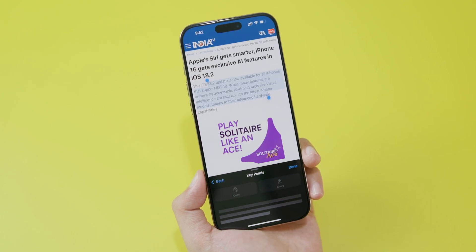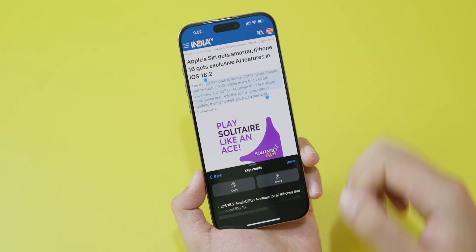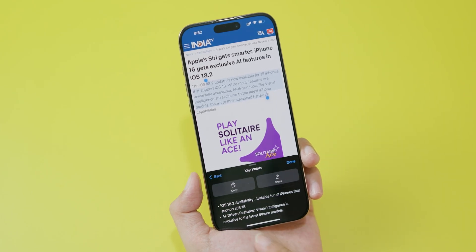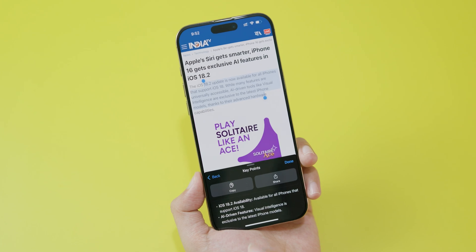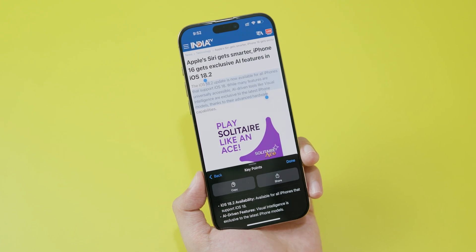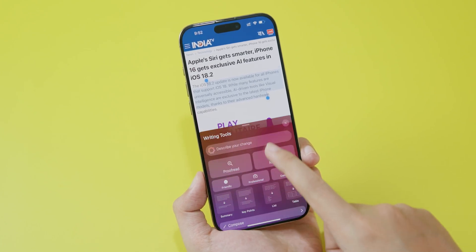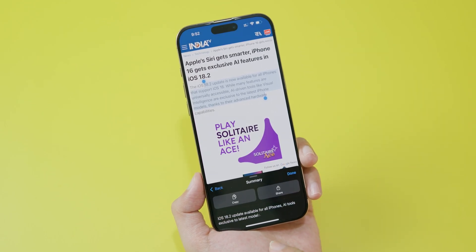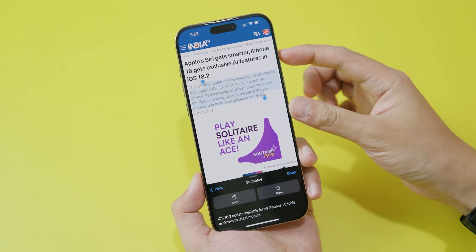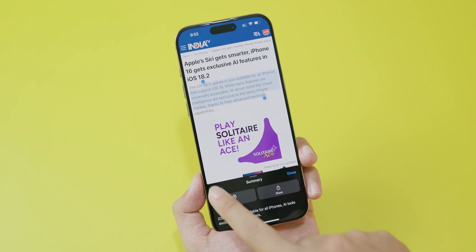Click on Key Points and it's going to show you some of the key points from the selected text. You can see it says 'iOS 18.2 availability' — those are the key points. Now let's go to Summarize and see how it summarizes this text. It condenses the content down, and that's the result.